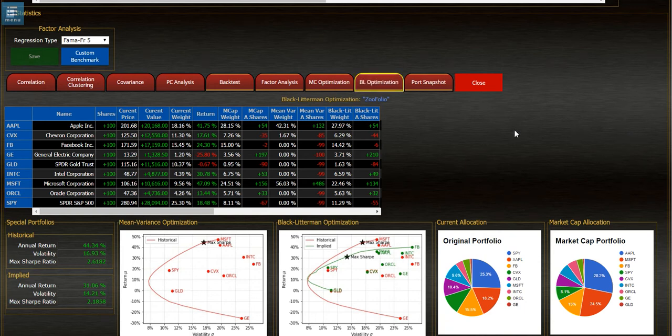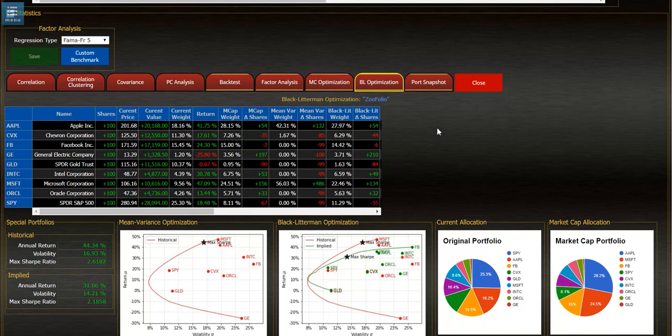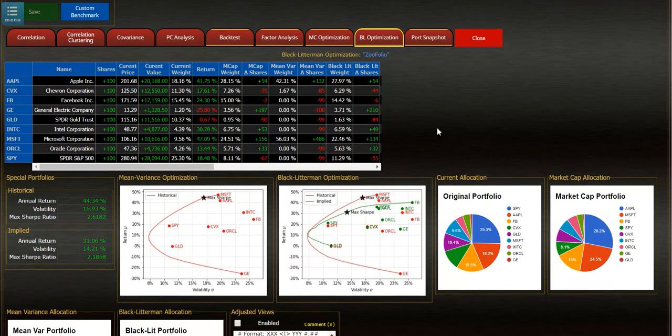When it's complete you'll see it load up the different weights that would be needed to buy or sell shares for the Black Litterman optimization.